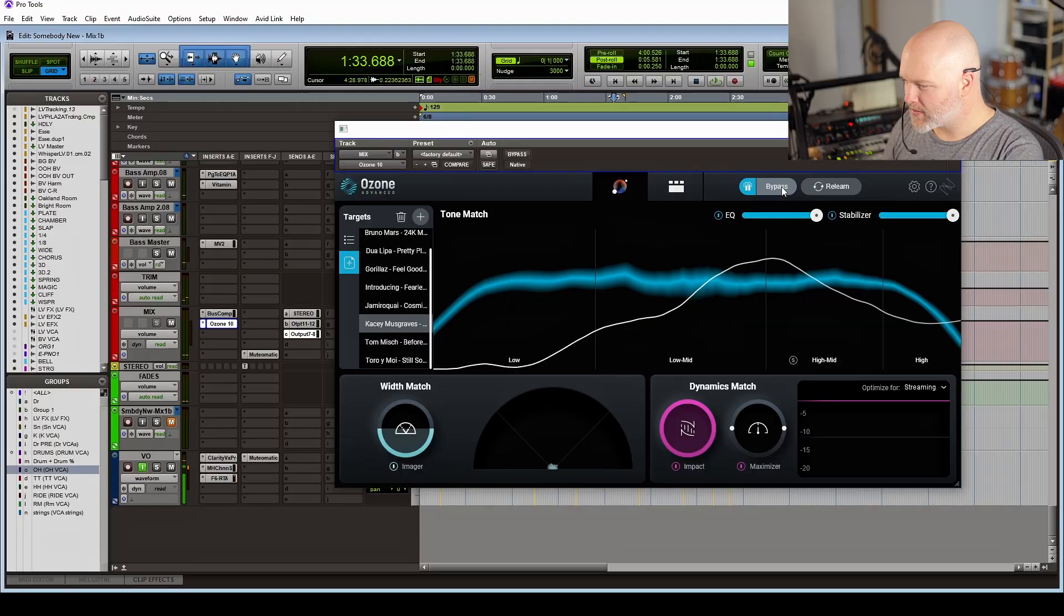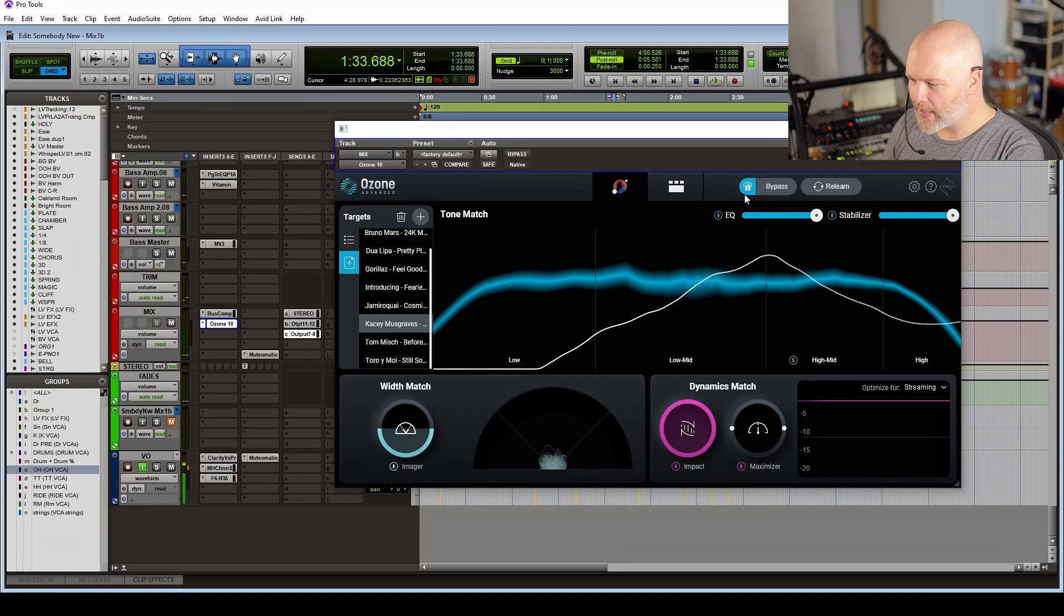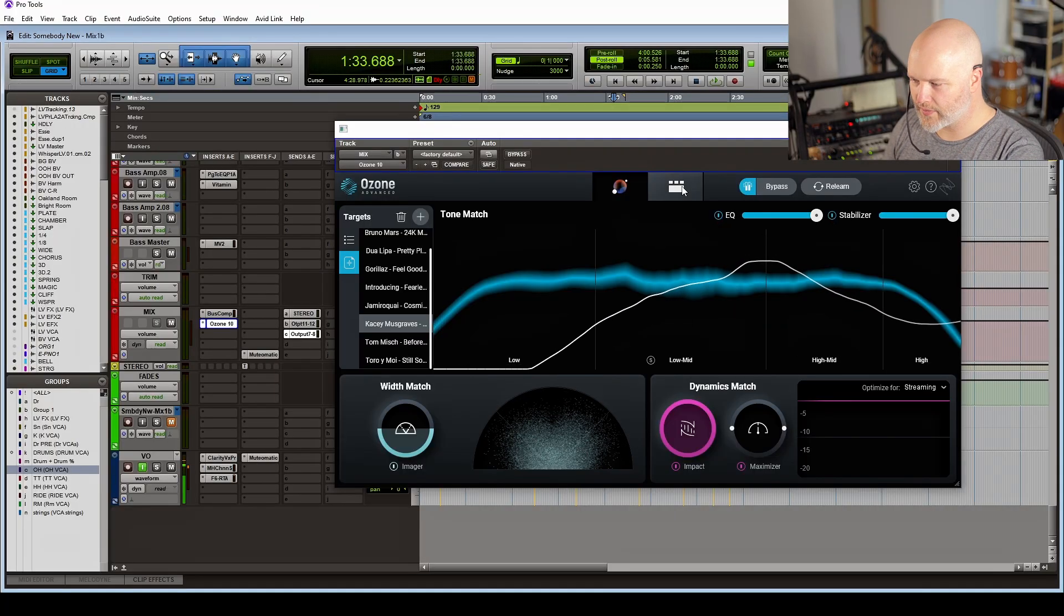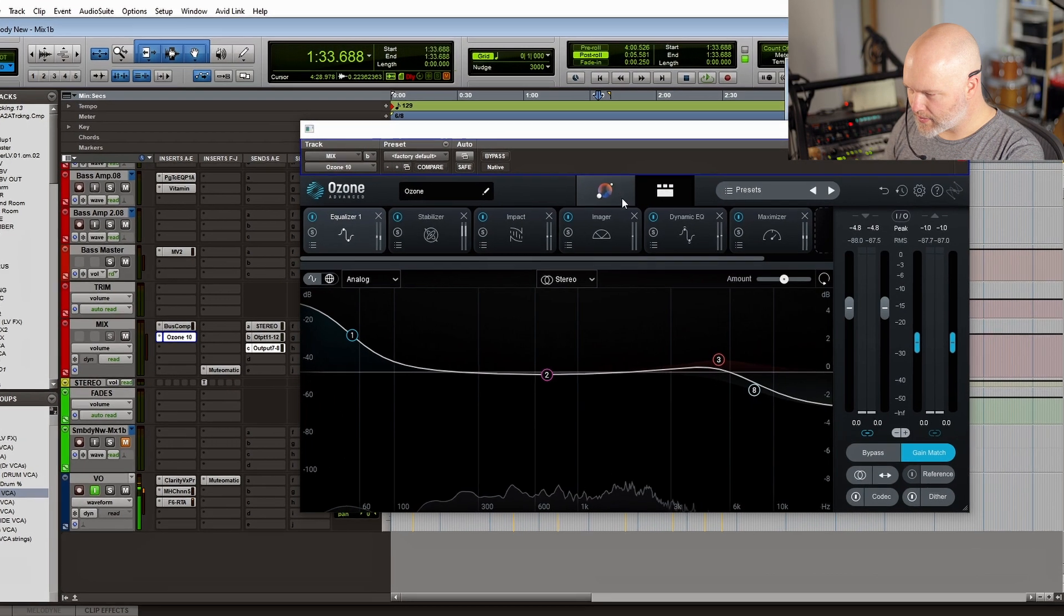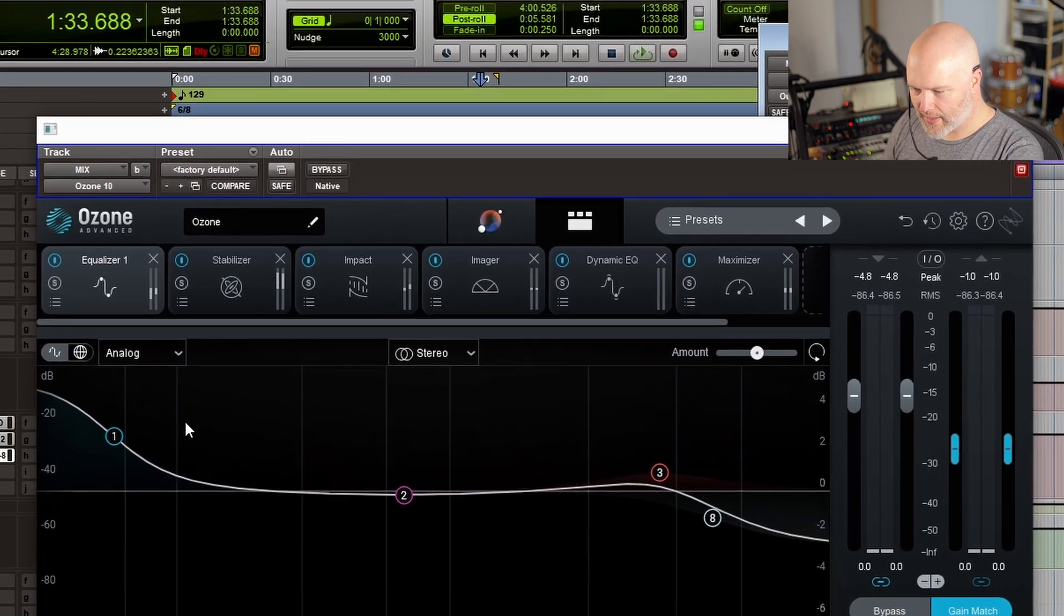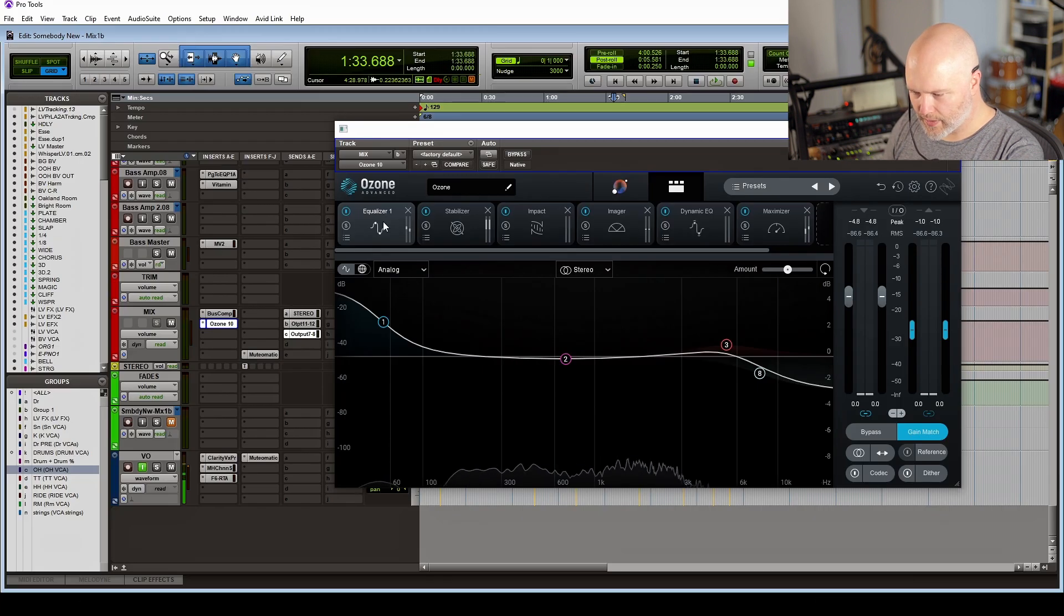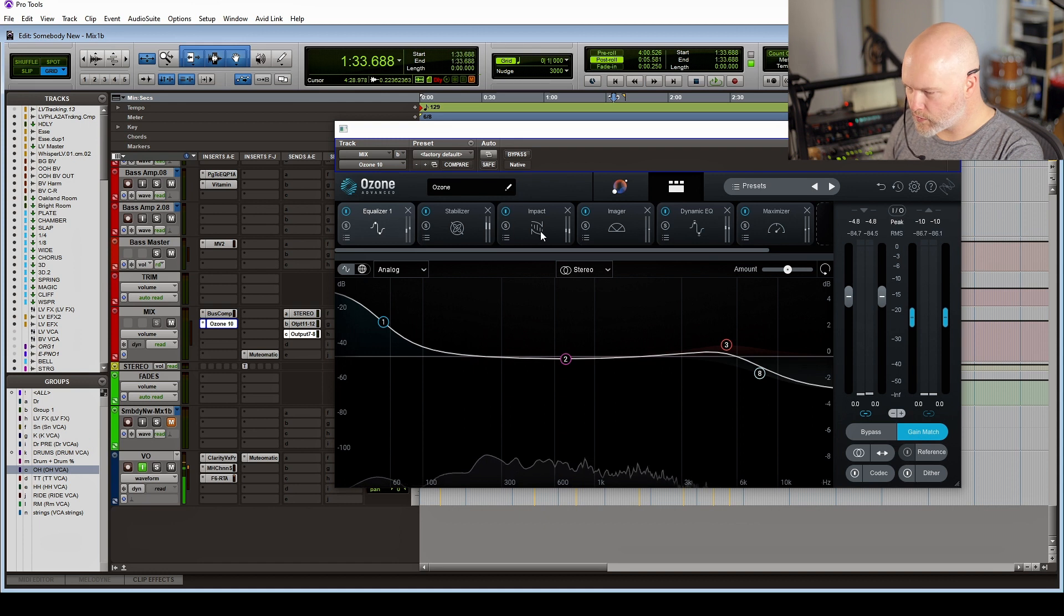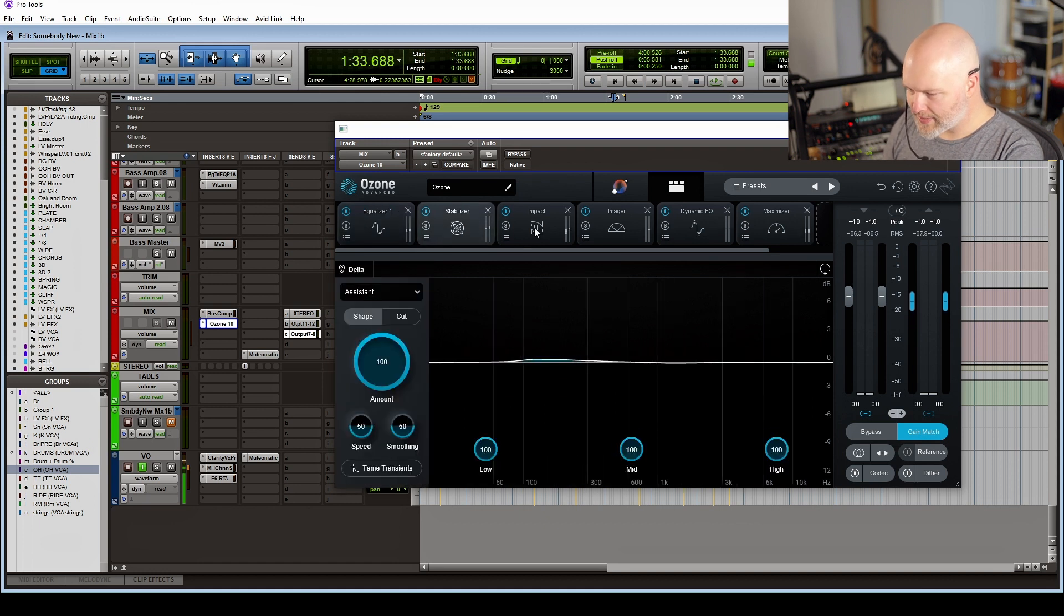And just like that, it's already sounding a lot better. So it's cleaned up a lot of muddiness and got it closer to this target curve. If you want to see what it's done, you click on this and we can go in. We can see it's added a bunch of low end, it's smoothed over the top end...